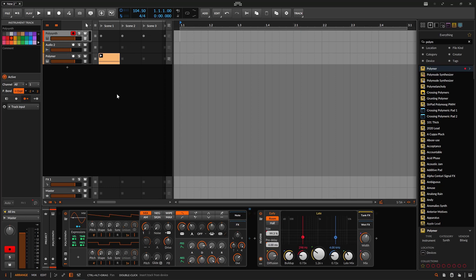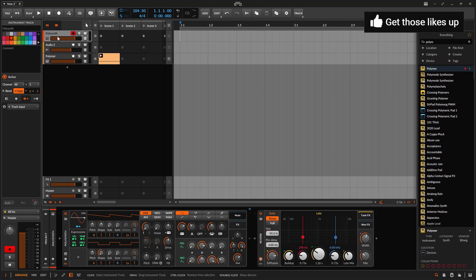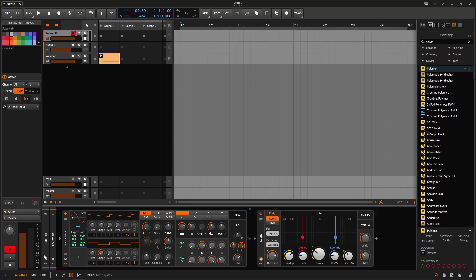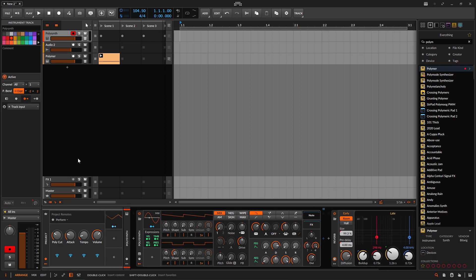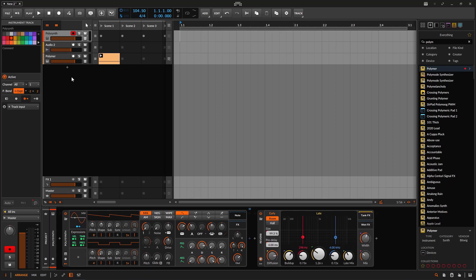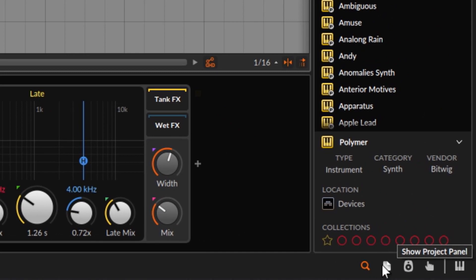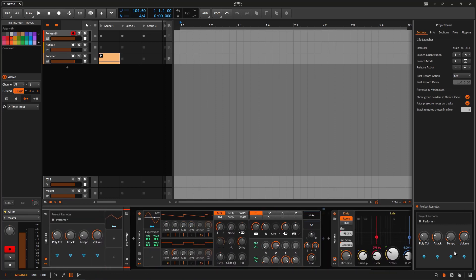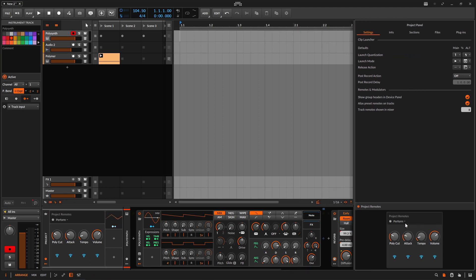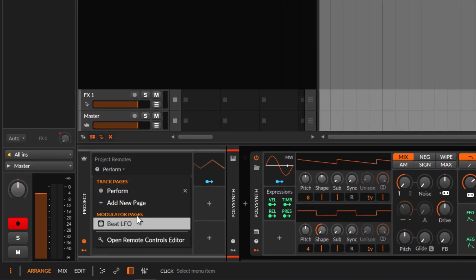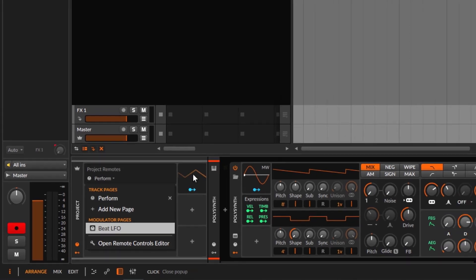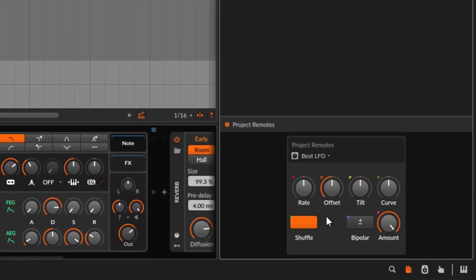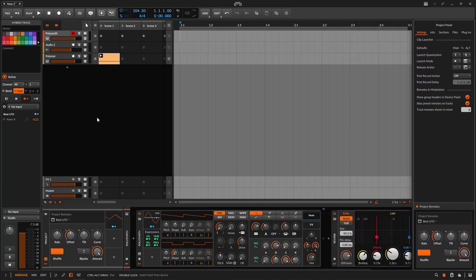One more tip: let's say you're working with many tracks, lots of devices, and you're using a lot of project remotes with macros and modulators. To access project remotes you normally need to select a track and go to the bottom. But you don't have to. If you close everything and go to 'show project panel', selecting it gives you the project remotes right there without selecting any track. Note that you don't get the modulators from this view. However, when you create a project remote and add a modulator, it gives you a page to handle what you're doing - for example a beat LFO - and you can access it from there.